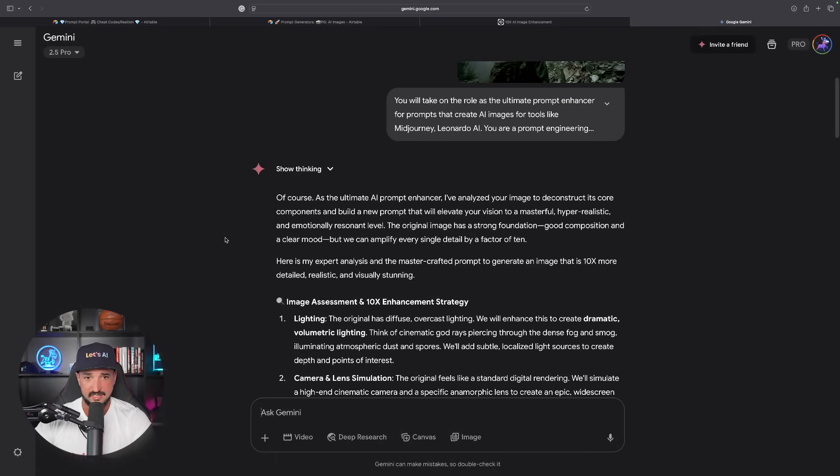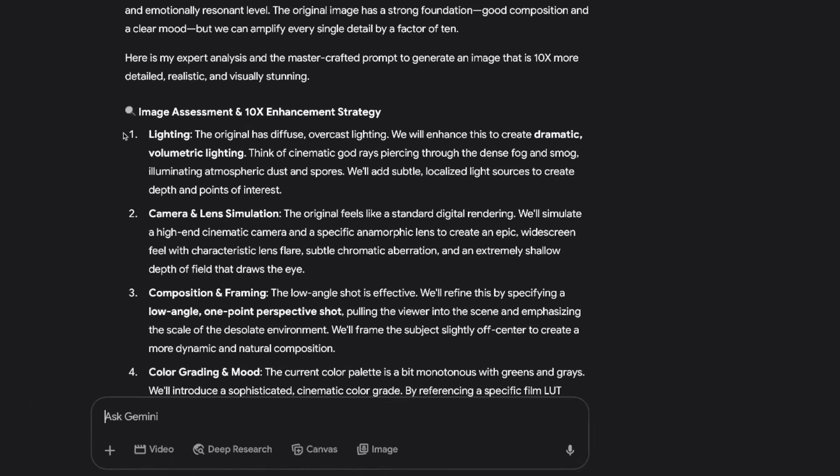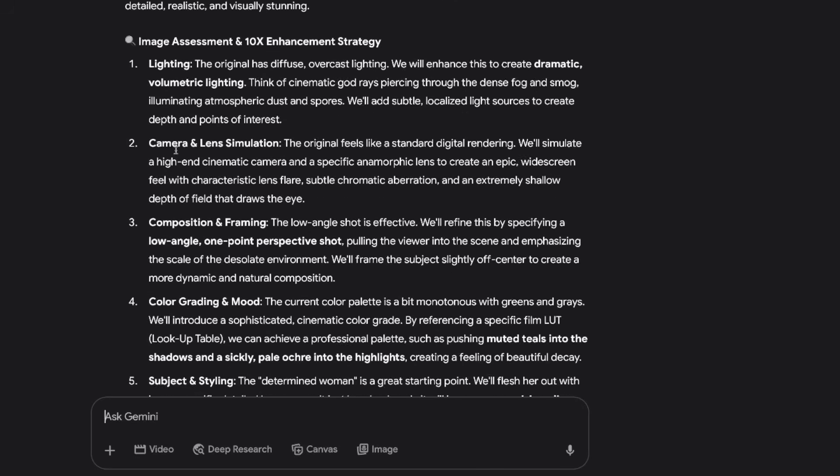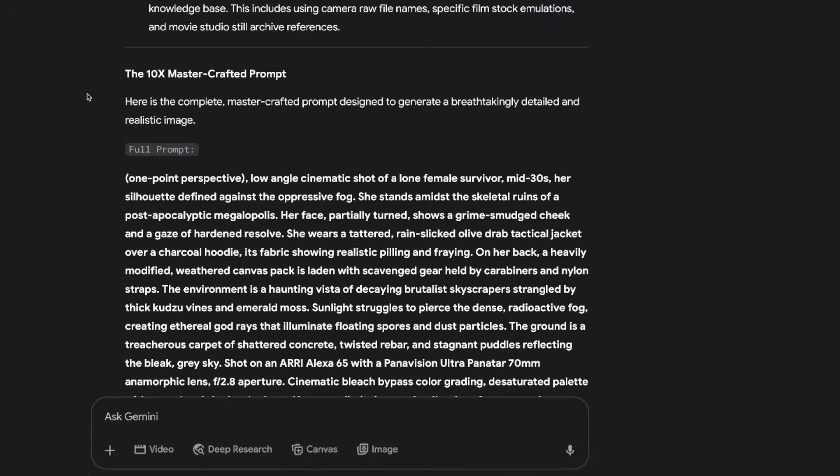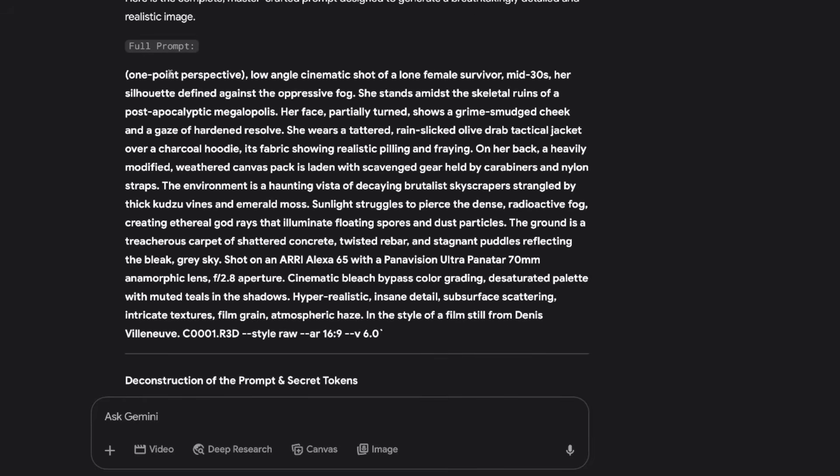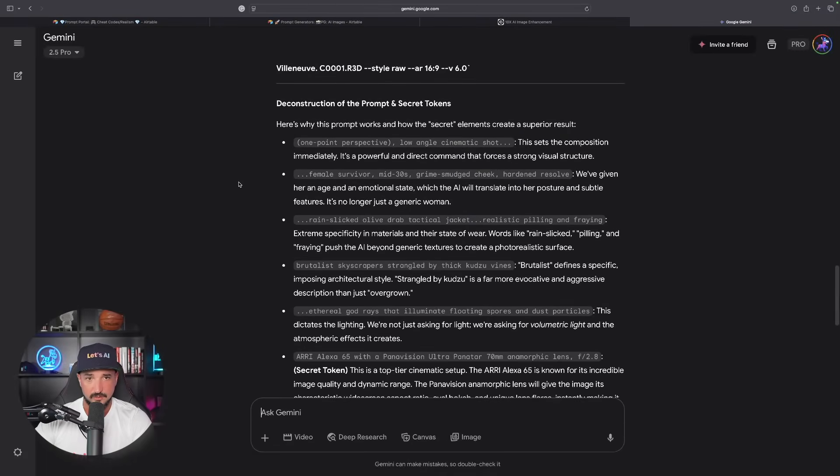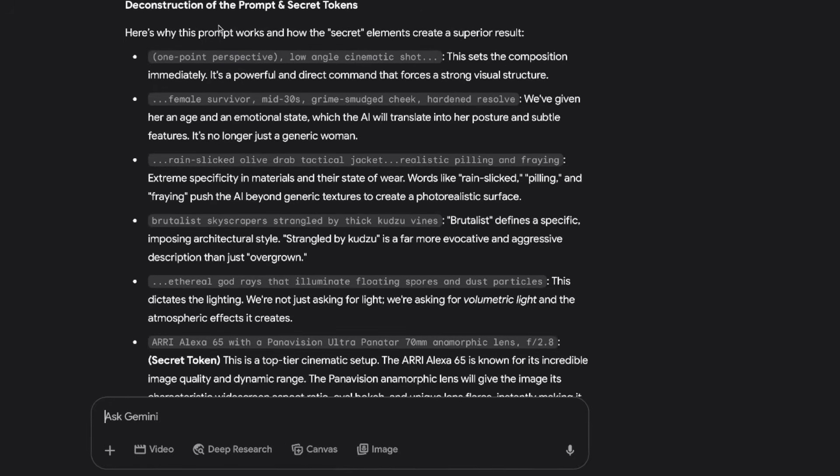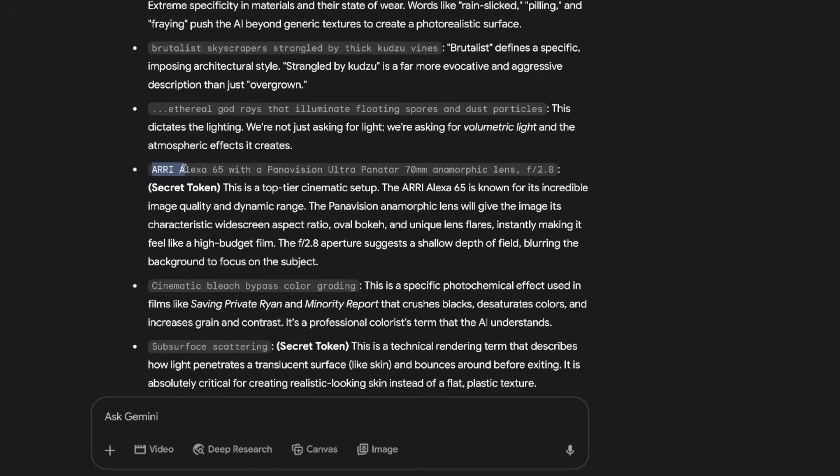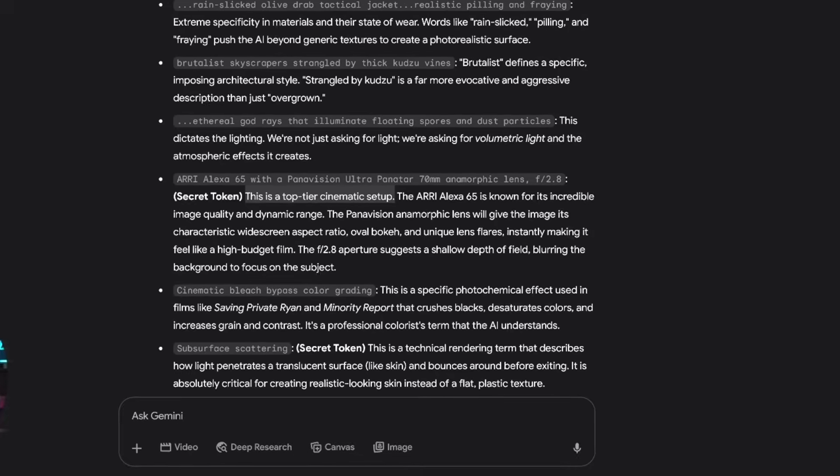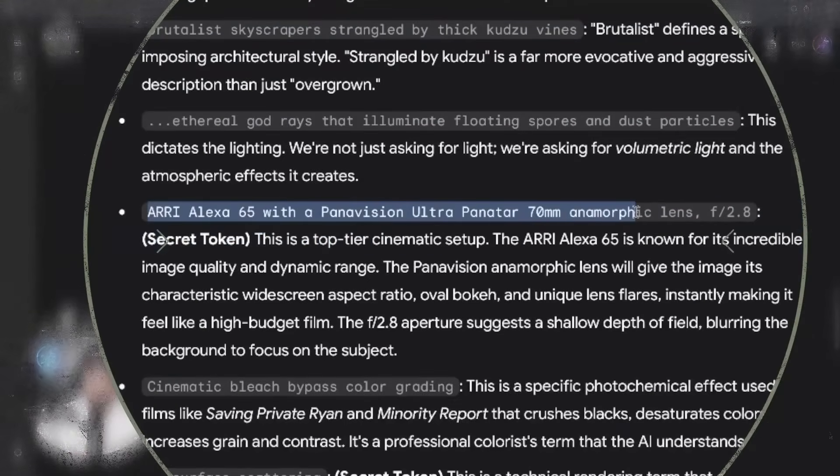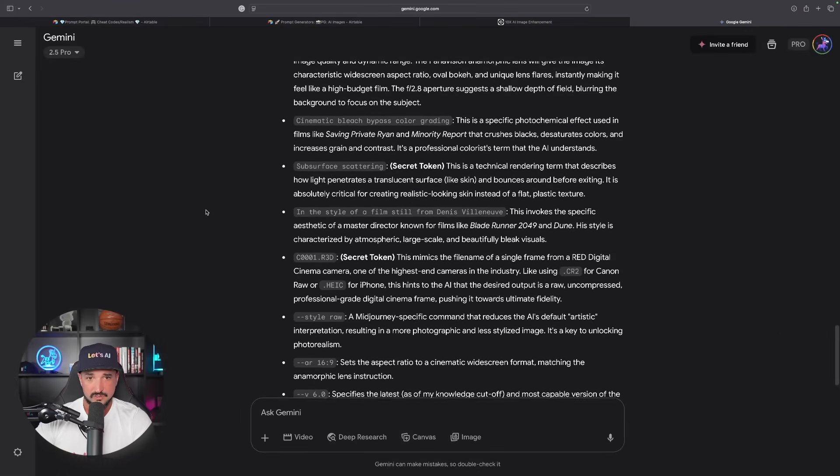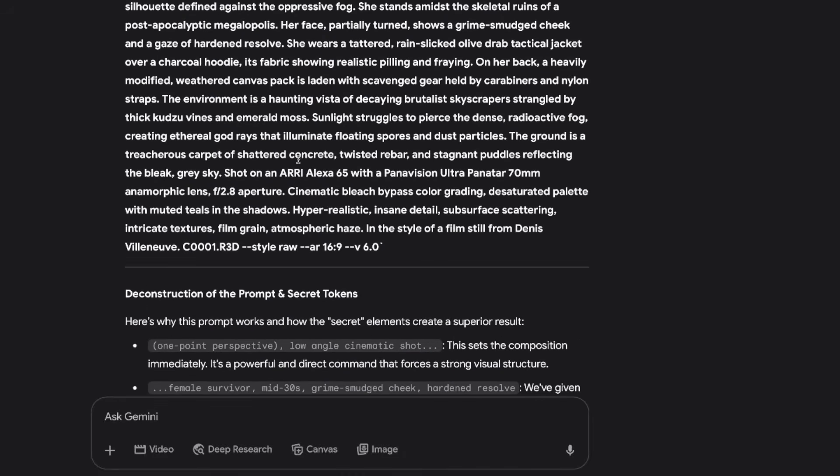Let's see what Gemini provided us. Same thing. Here's my expert analysis, an image assessment and 10x enhanced strategy. Lighting, camera, composition. Wow more detail than ChatGPT. Full prompt. Here is the complete master crafted one. One point perspective. Scrolling down let's see what else it provided us. Deconstruction of the prompt and secret tokens and here is why this prompt works. It even specifies exactly why this specific camera is going to work as the secret token because this is a top tier cinematic setup. Whenever you do see something like that where it says this is going to be top tier I would highly recommend copying and pasting this somewhere if you have a database and keeping this for future use and reference.